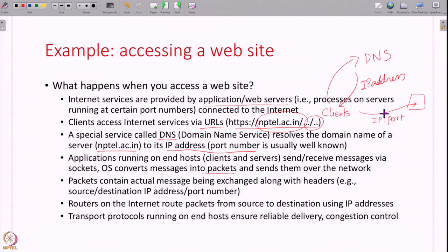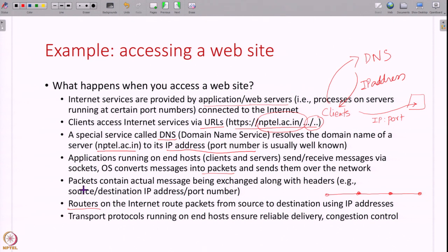What is this network? This network is nothing but a series of routers — boxes that pass on the packets from one point to the other, from the source to the destination. All of these routers on the internet will look at the destination IP address — the packet has to go to a certain server — and all these routers will forward the packet from source to destination. That is why every packet, in addition to the actual message, also has headers — like the destination IP address and port number. The routers will route the packets from source to destination using the information in these headers.